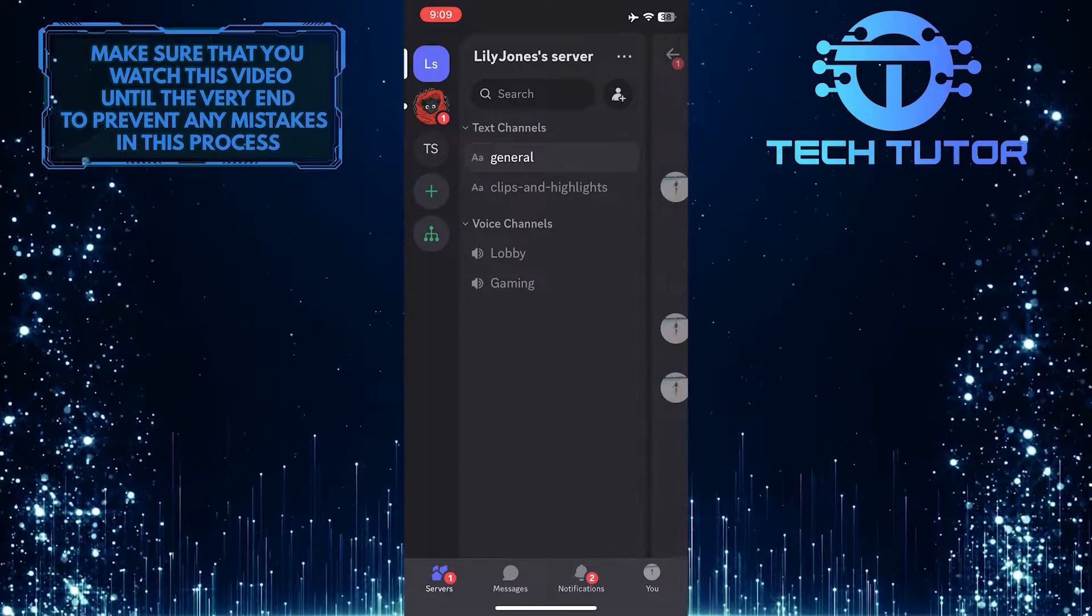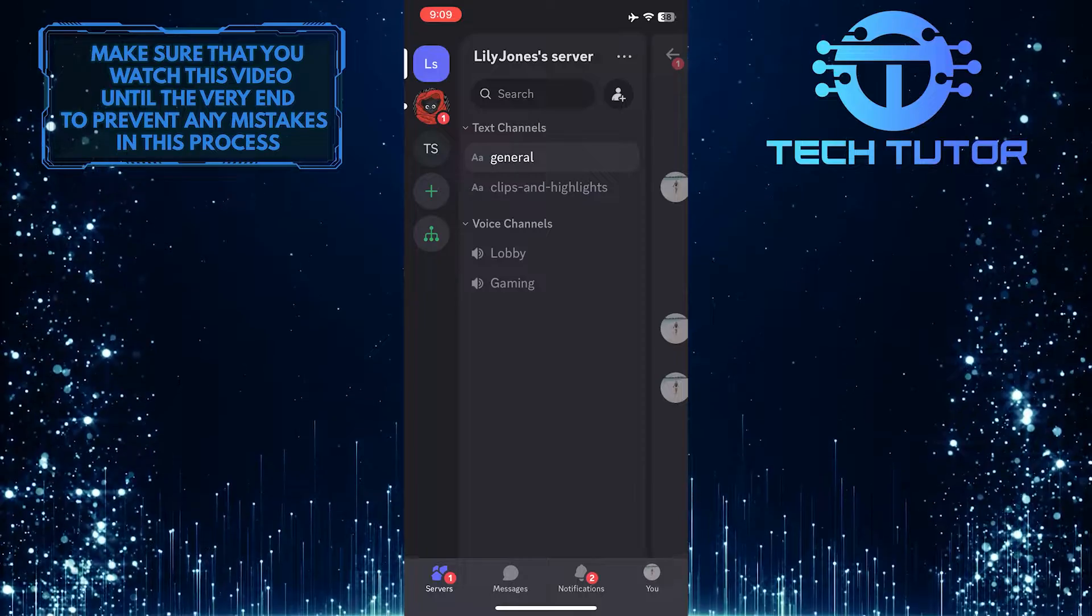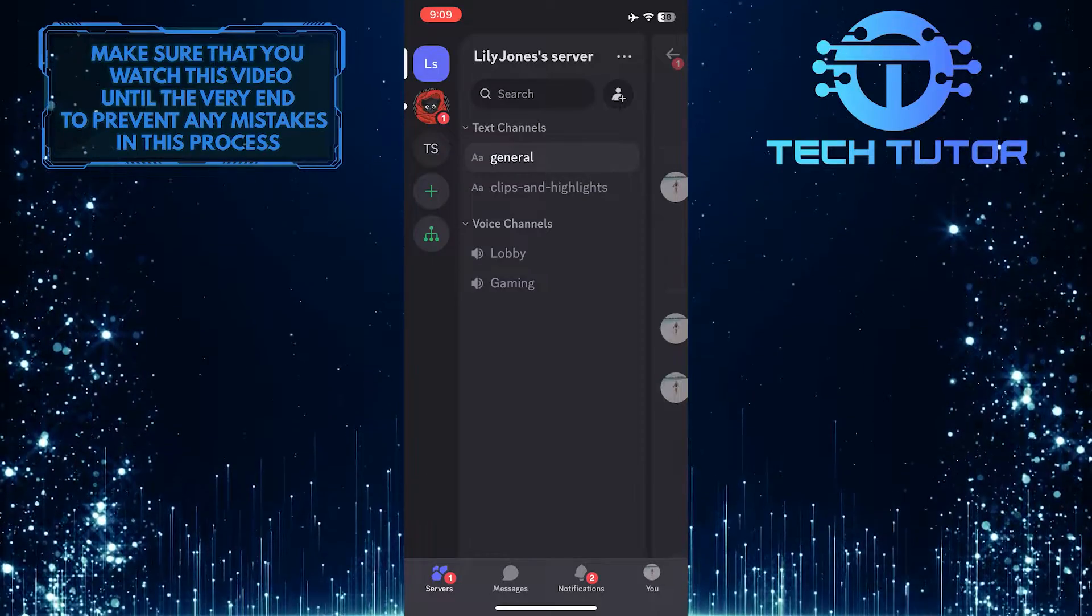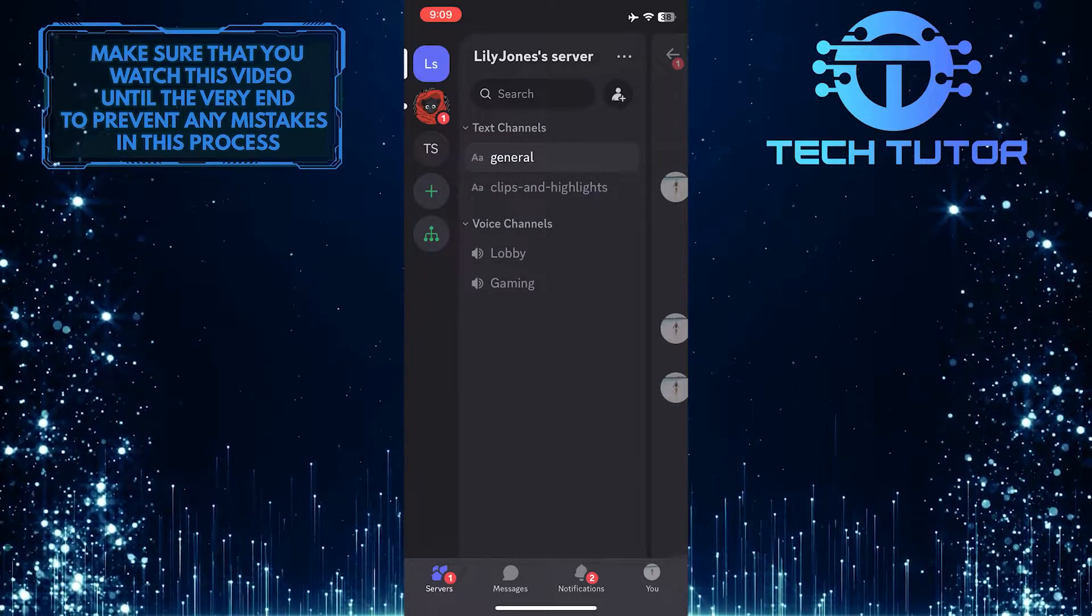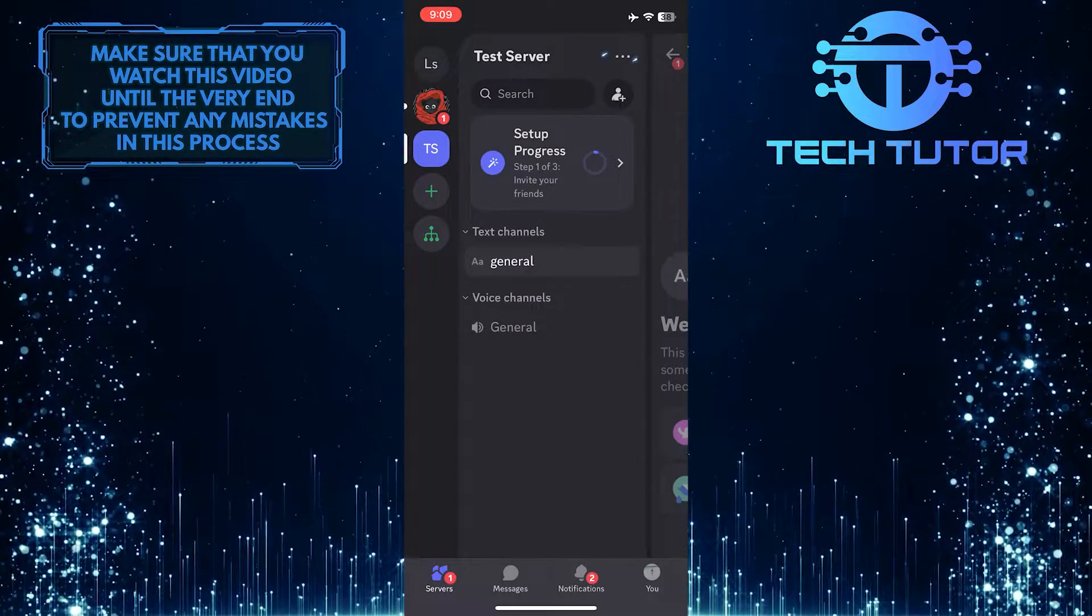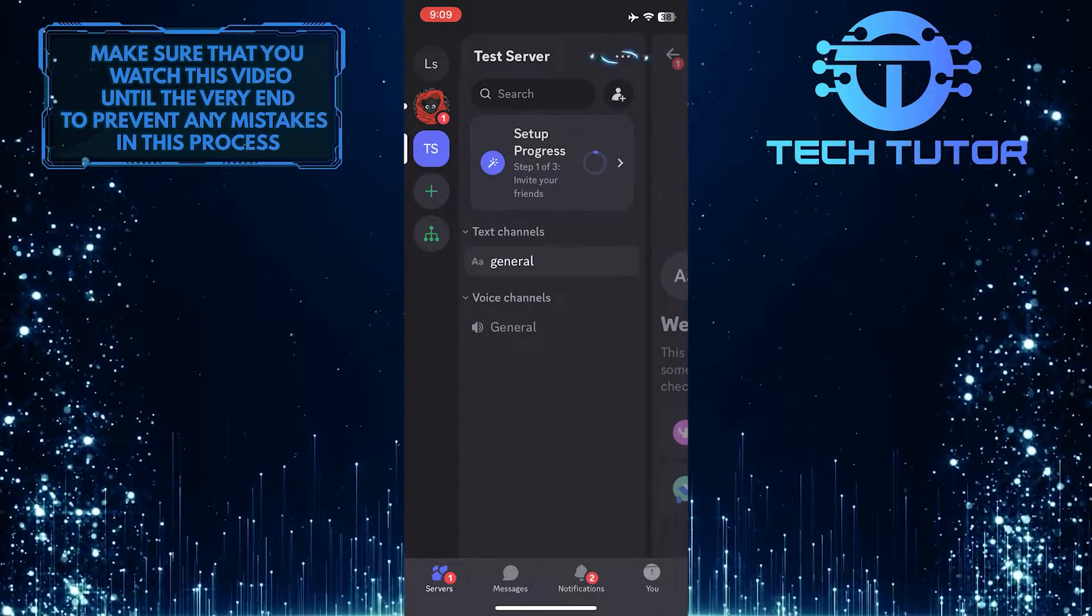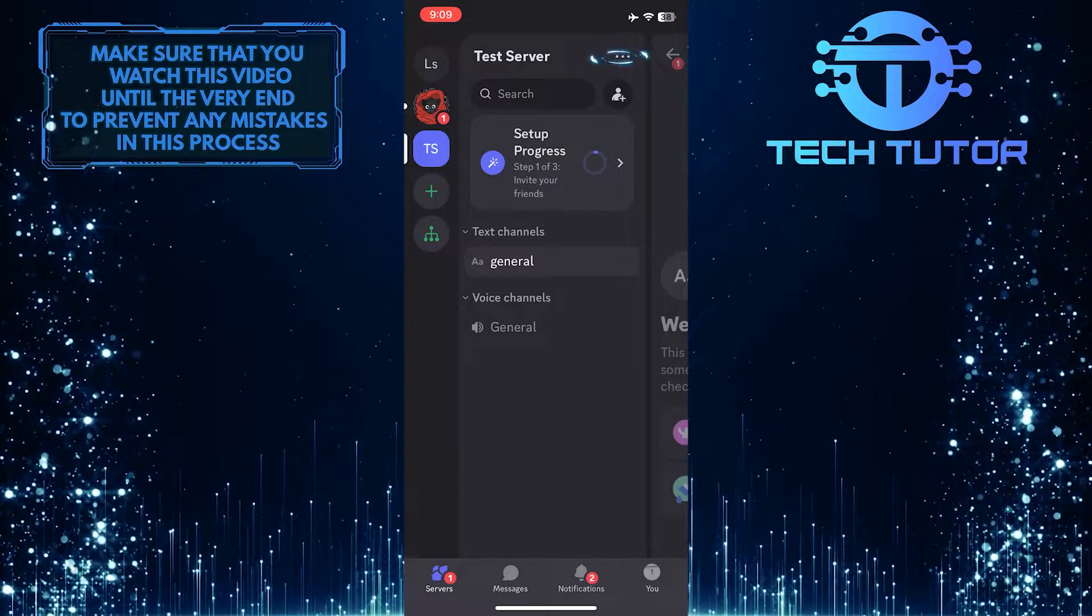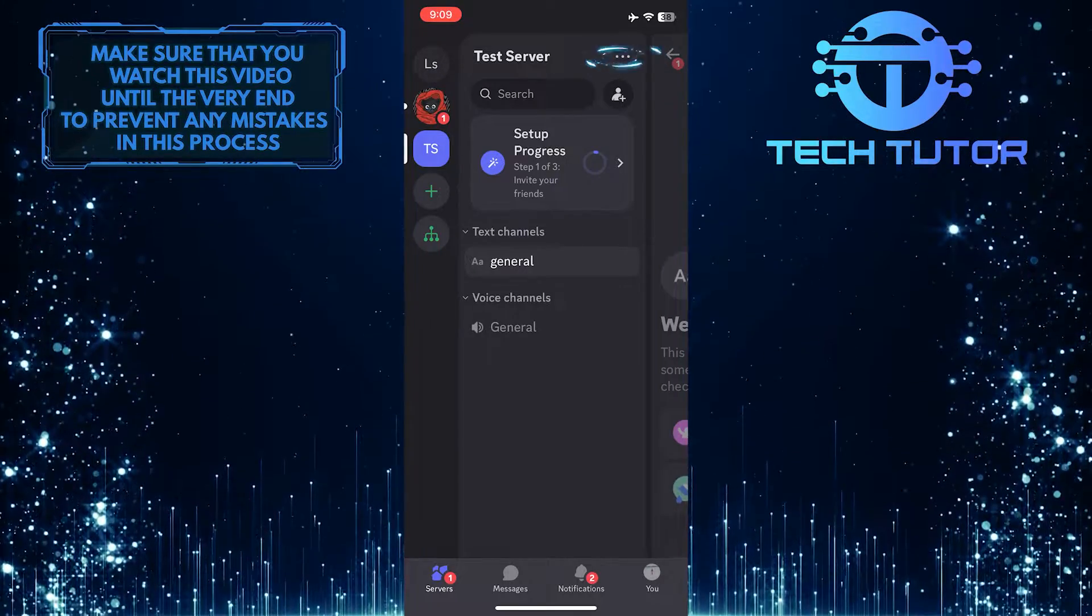After that, tap and select the Discord server where you want to change the profile picture. Then tap on the three dots next to the server name.